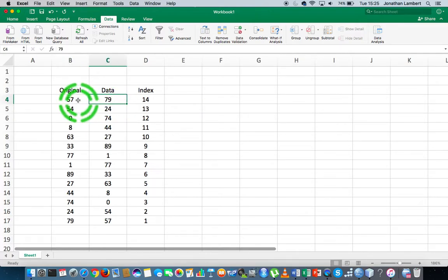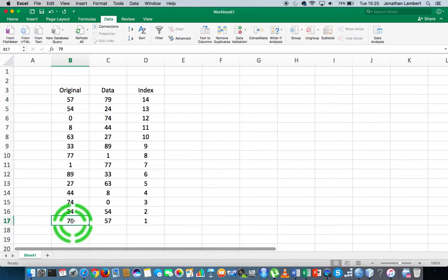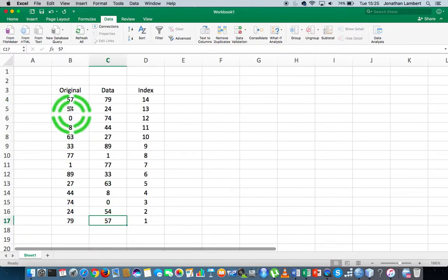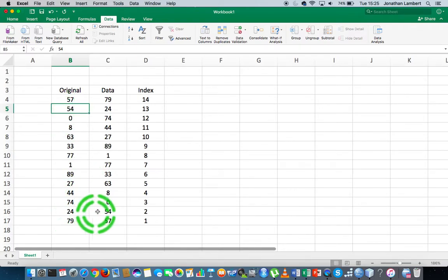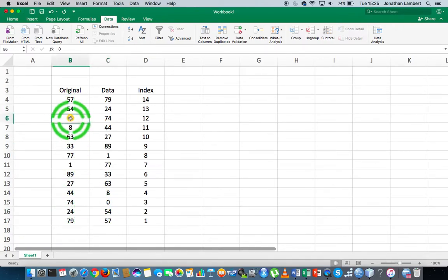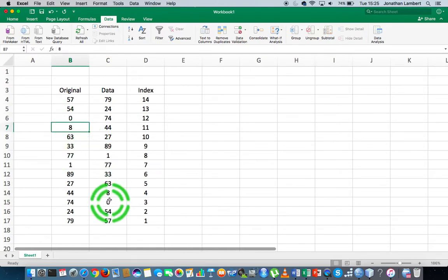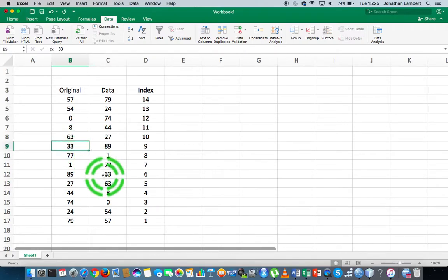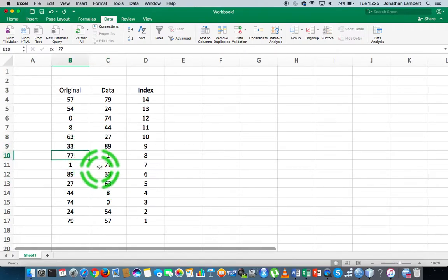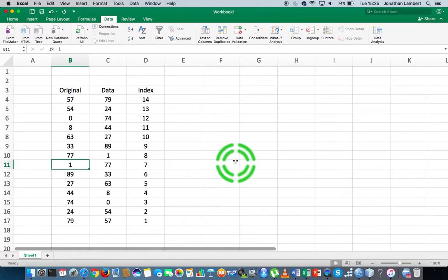Actually, what we see here is, well, here's the original. So 57 was swapped with 79—you can see that the 79 was swapped with 57. The 54 went down to the second last one which is here now. The 0 went to the third last one, the 8 went to the fourth last, the 63 went to the fifth last, and so on. We can see how they've been swapped all the way down the column.